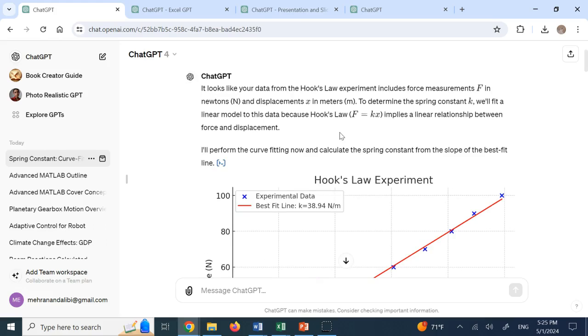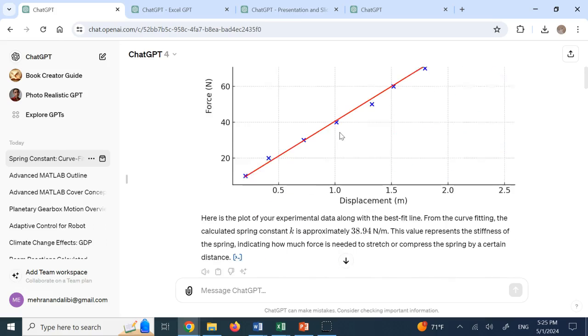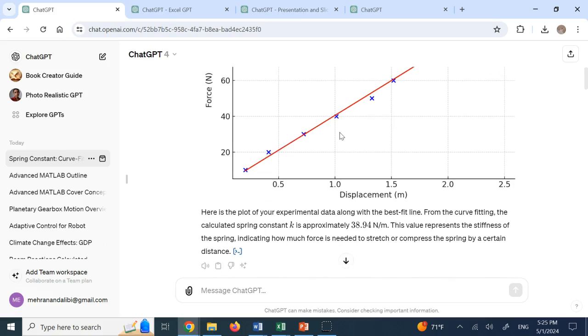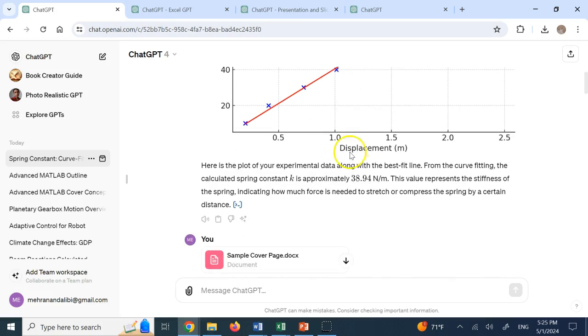Just something that you wanted to do in Excel. Just give it the Excel file. This will do it for you. And now it gives me the K 38.94 Newton per meters.